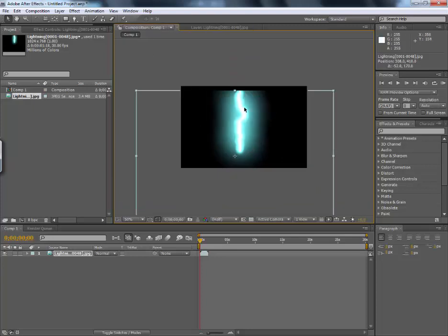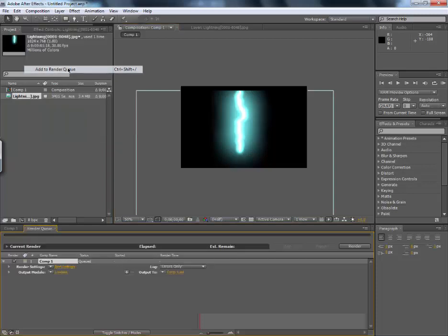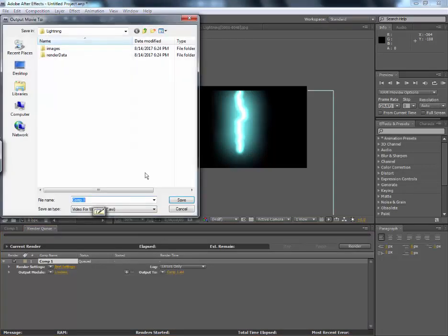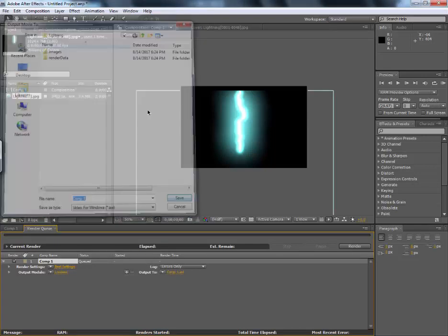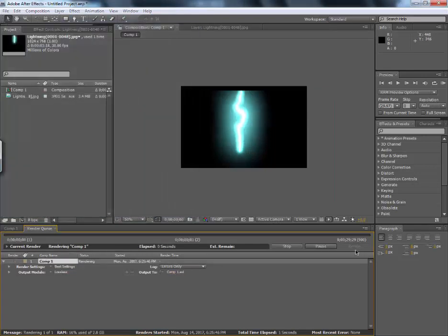And we will just see it. And we will go to composition, add to render queue. We will select output location. Here I will select. Then we will just start it.